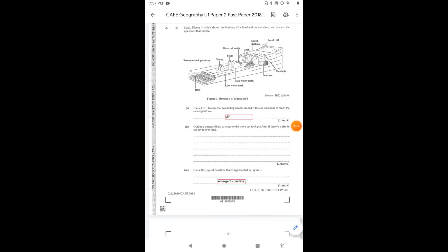Hey guys, today we're looking at question 3 on the 2018 CAPE Unit 1 Paper 2. Now question 3 shows a breakup of a headland on the shore and we're to answer the questions that follow.